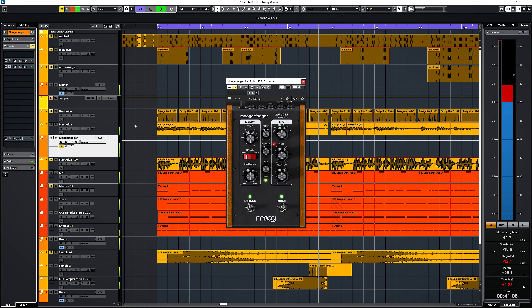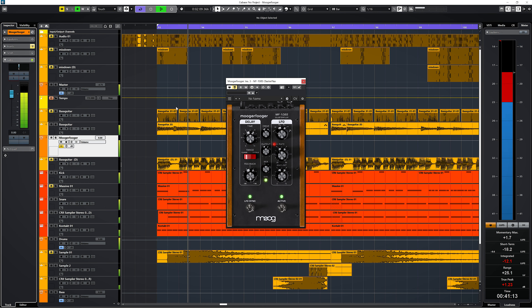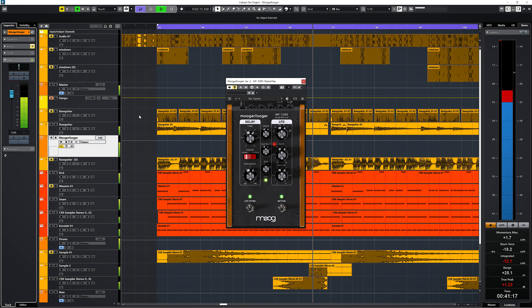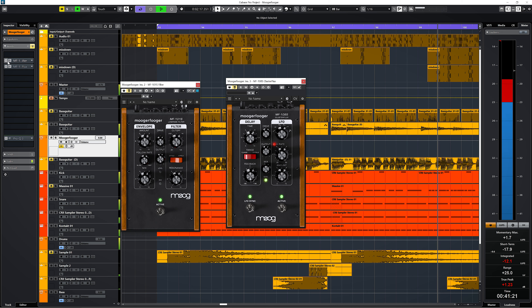I'm not really feeling this one to be honest — maybe you will. But fortunately there is the MoogaFoga MF108S Cluster Flux. This one uses the classic Moog Bucket Brigade Device delay line to create chorus, flanging and vibrato. On this bass guitar I will first use the MF101 filter and then the MF108S chorus.